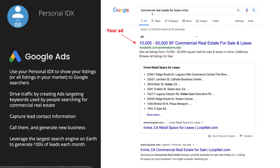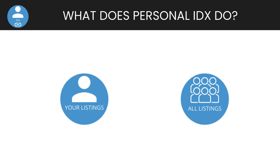When somebody is searching on Google for, say, commercial real estate for lease in Irvine, California or Tampa, Florida, or even a geographic region, you can drive traffic to your personal IDX page. People can start looking at all the listings, you capture their contact information, call them up, and generate new business. You can leverage the largest search engine on earth to generate hundreds of leads each month — it's really just a fantastic hack for commercial real estate.